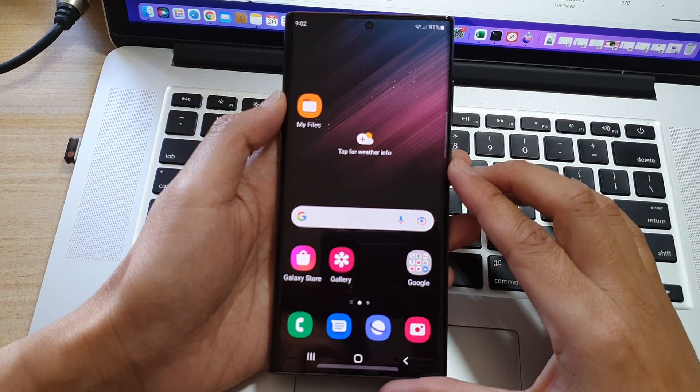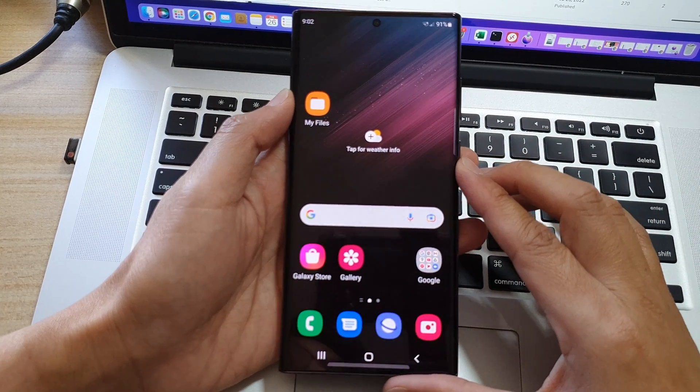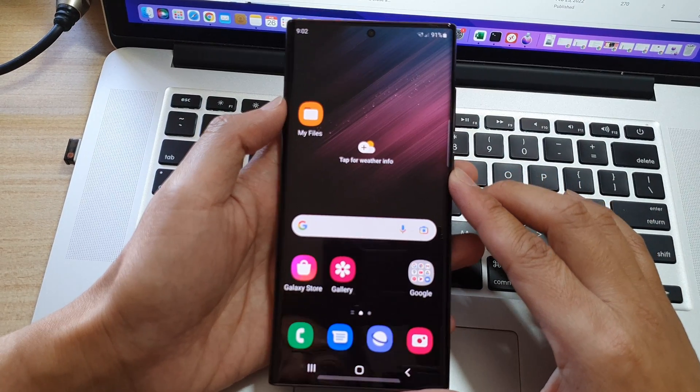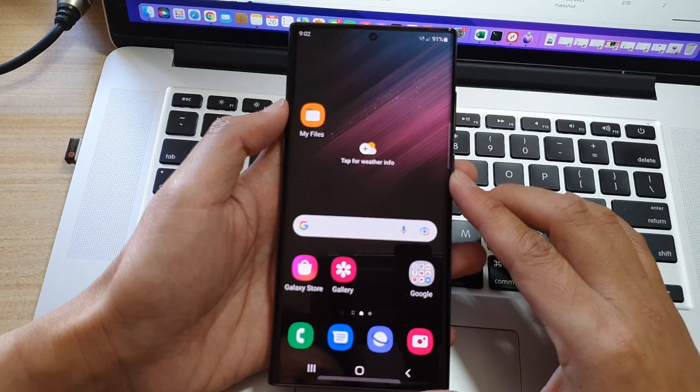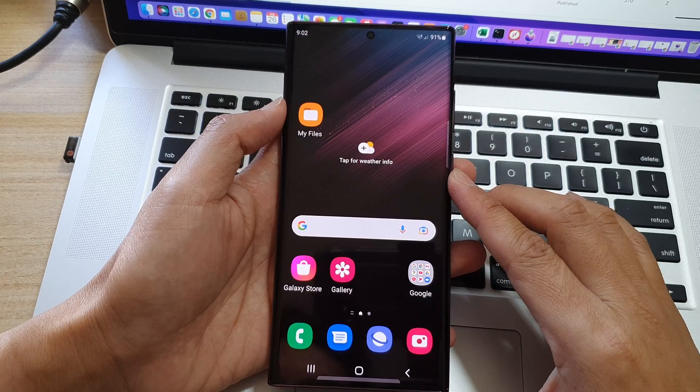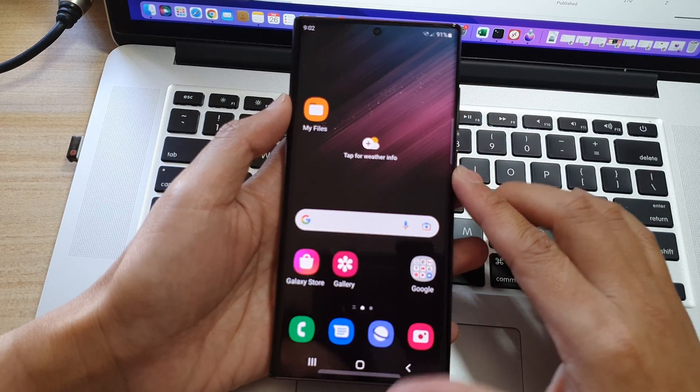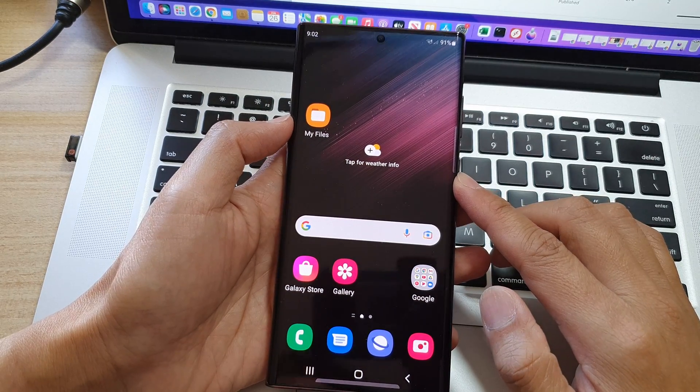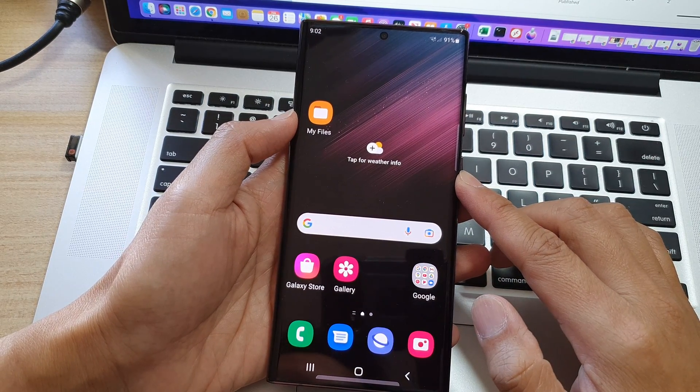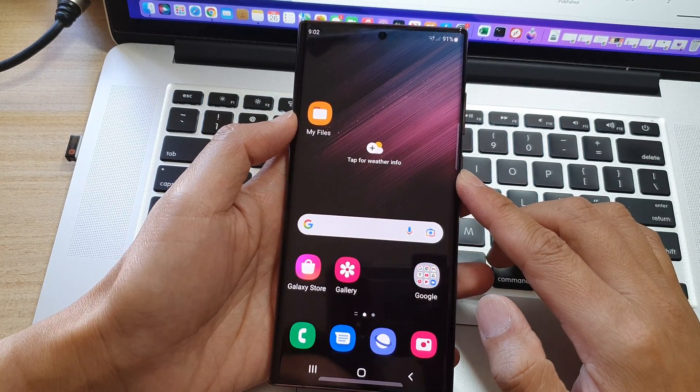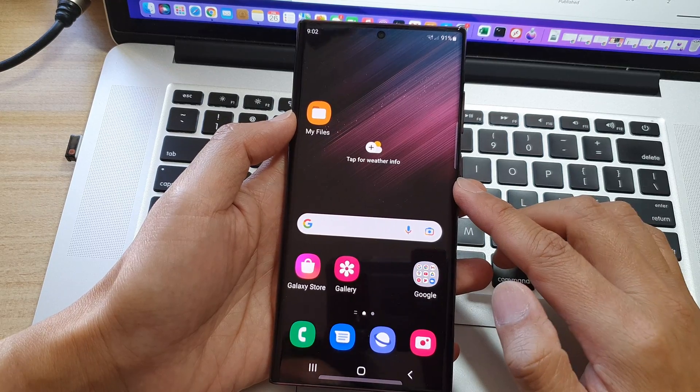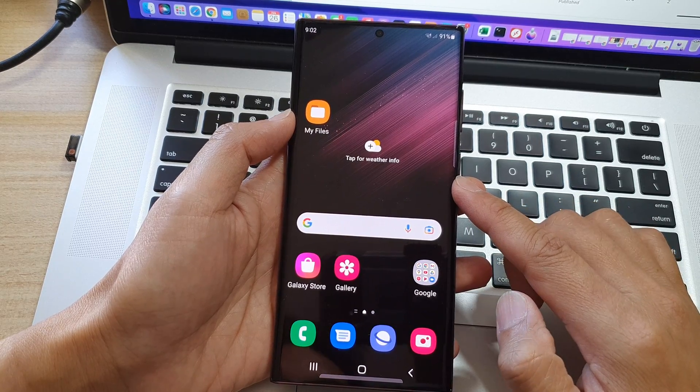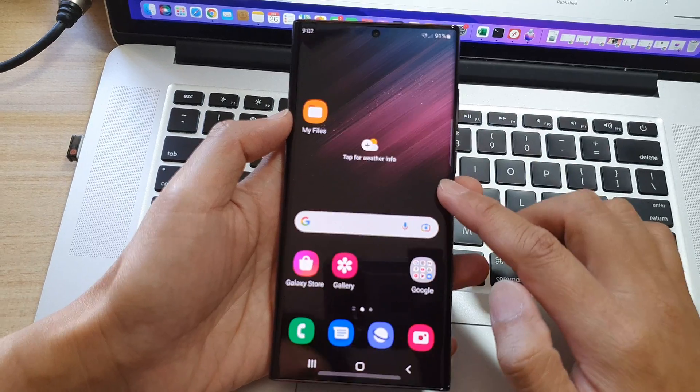Hey guys, in this video, we're going to take a look at why your Samsung Galaxy S22 Ultra is making a loud rattling sound and should you worry about it or not?